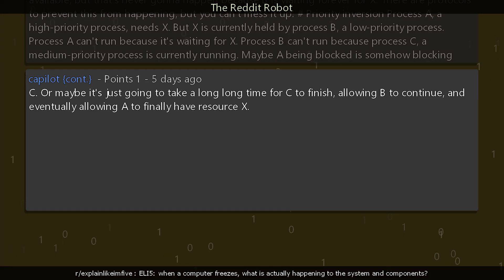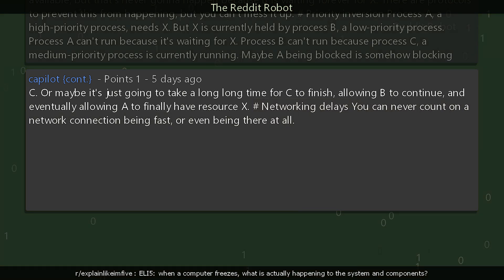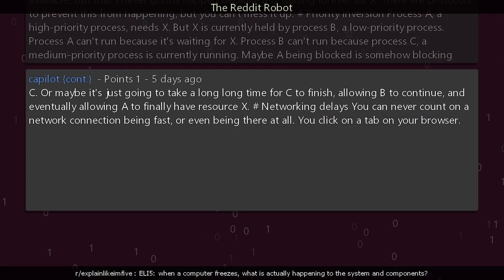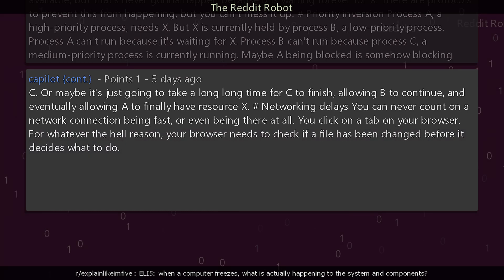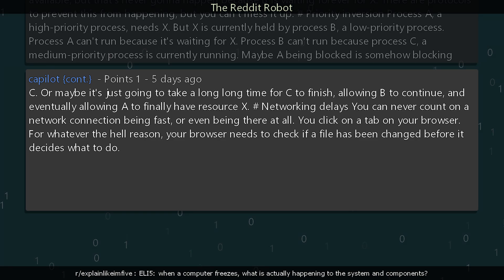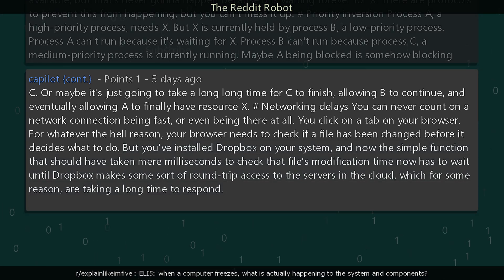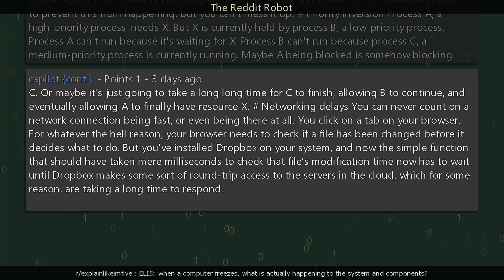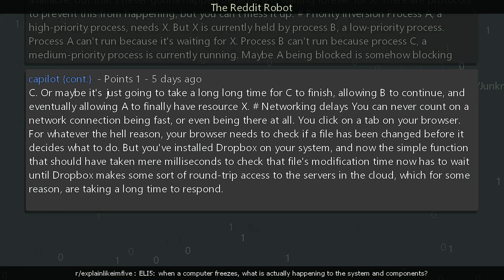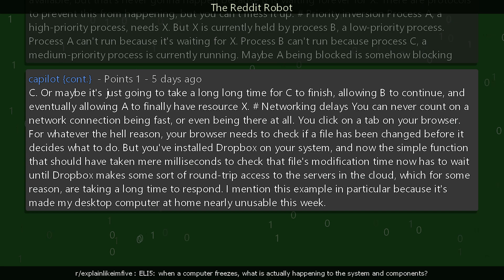Hashtag networking delays: you can never count on a network connection being fast or even being there at all. You click on a tab in your browser — for whatever reason your browser needs to check if a file has been changed before it decides what to do. But you've installed Dropbox on your system, and now the simple function that should have taken milliseconds to check that file's modification time now has to wait until Dropbox makes some sort of round-trip access to servers in the cloud, which for some reason are taking a long time to respond. The commenter mentions this made their desktop computer nearly unusable that week.